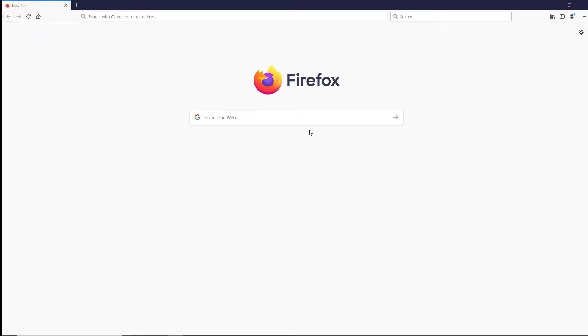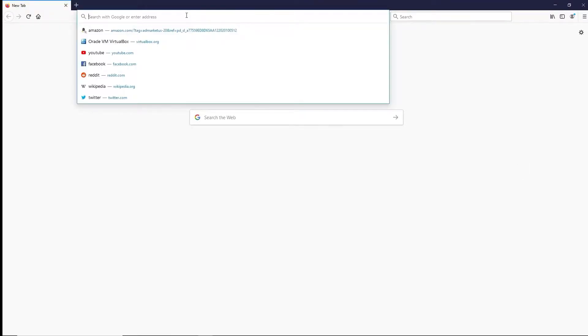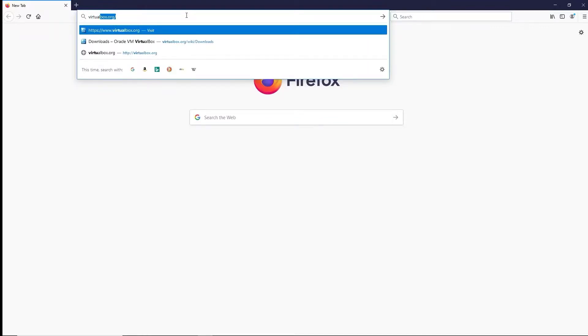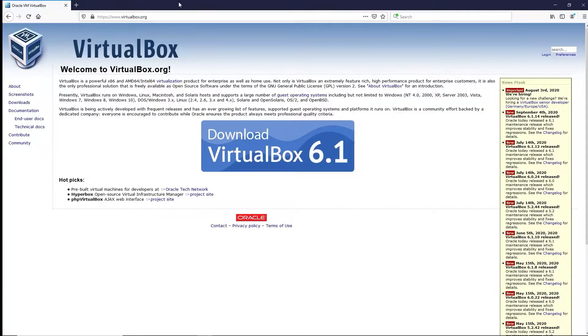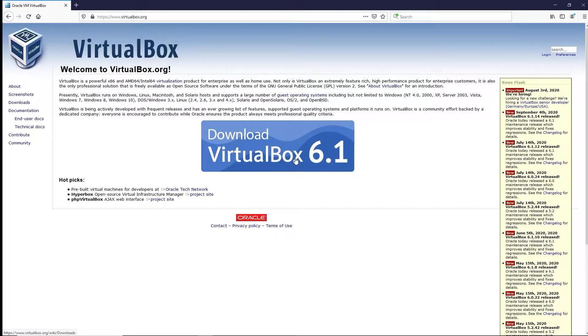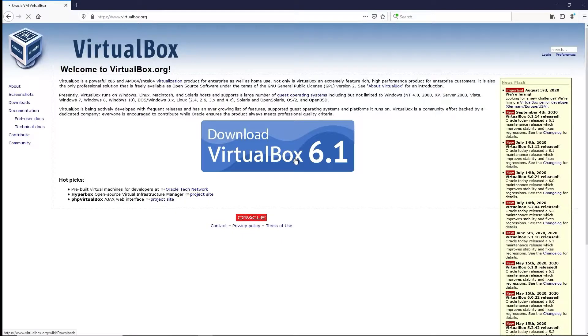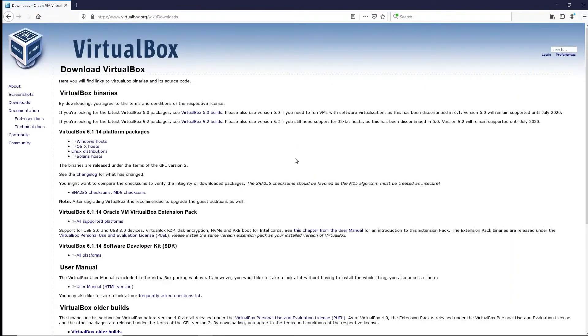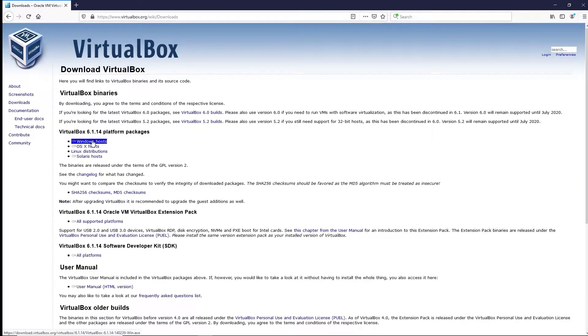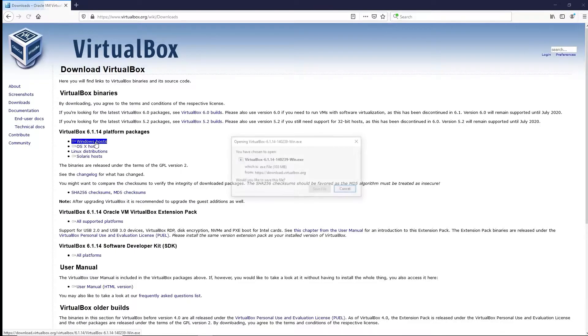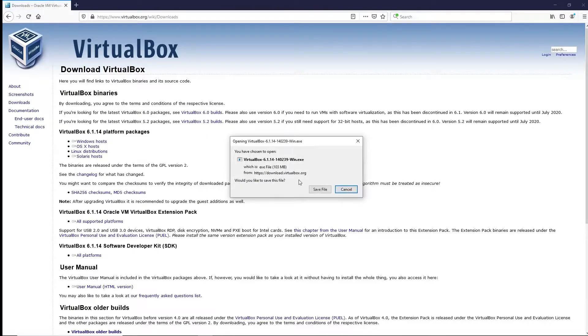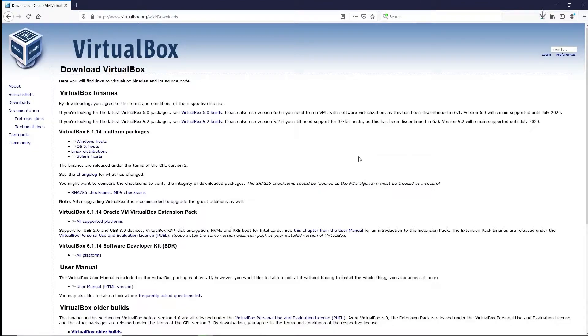Okay, so to install VirtualBox, just go to virtualbox.org. You'll see the big download button. Go ahead and click that. We'll be installing 6.1, the latest version available. Click on VirtualBox platform package for Windows hosts at the top. Go ahead and save the download file.